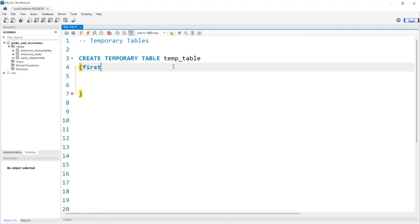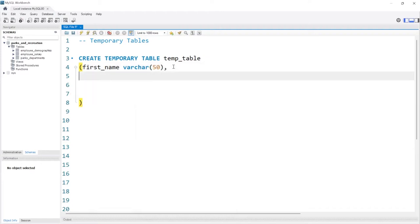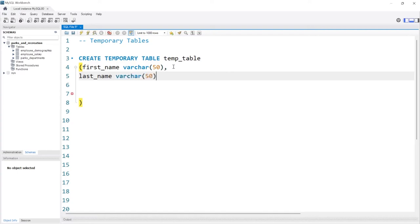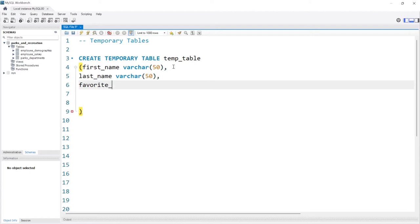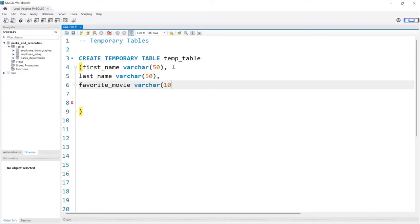So let's do first_name and our data type can be varchar, let's say 50, and we'll do a comma. Then we'll do last_name. We're going to keep this really simple. We'll do varchar 50 again. And then for our last one we'll do favorite_movie, and for this one it needs to be longer so we'll do varchar, let's say 100.